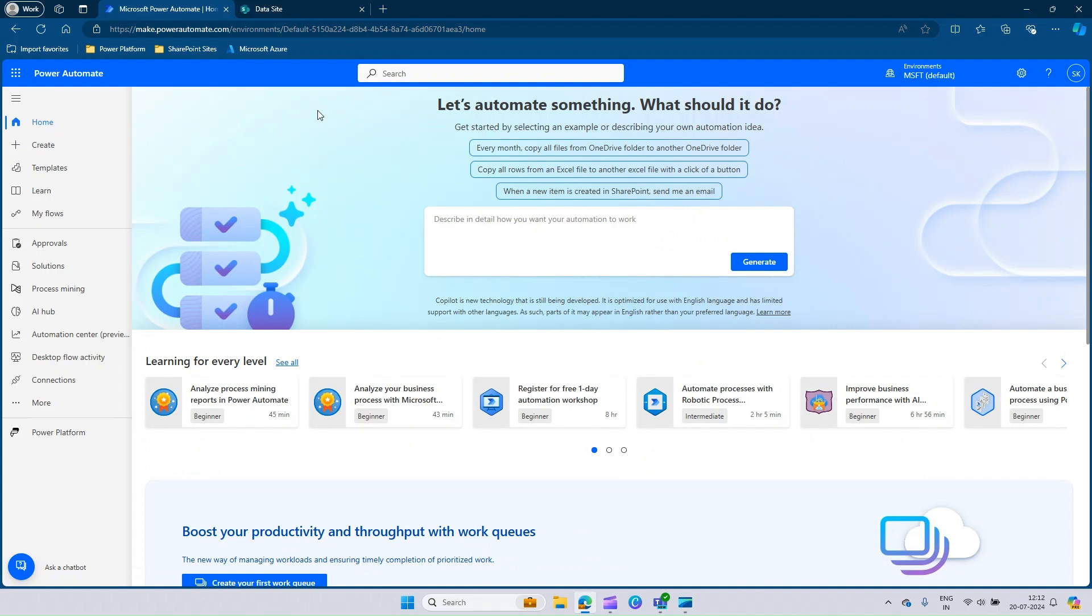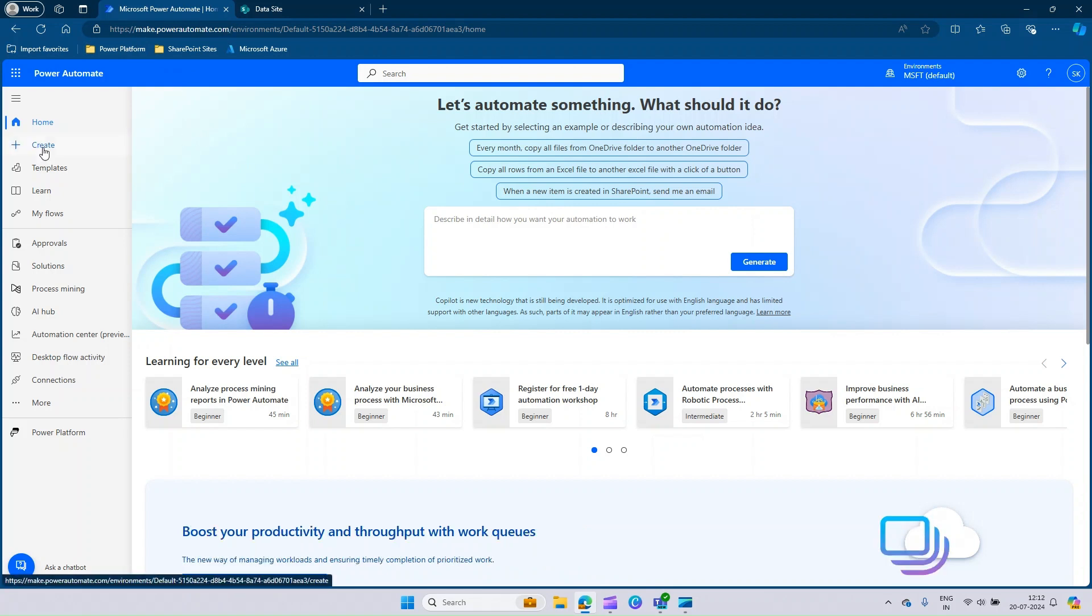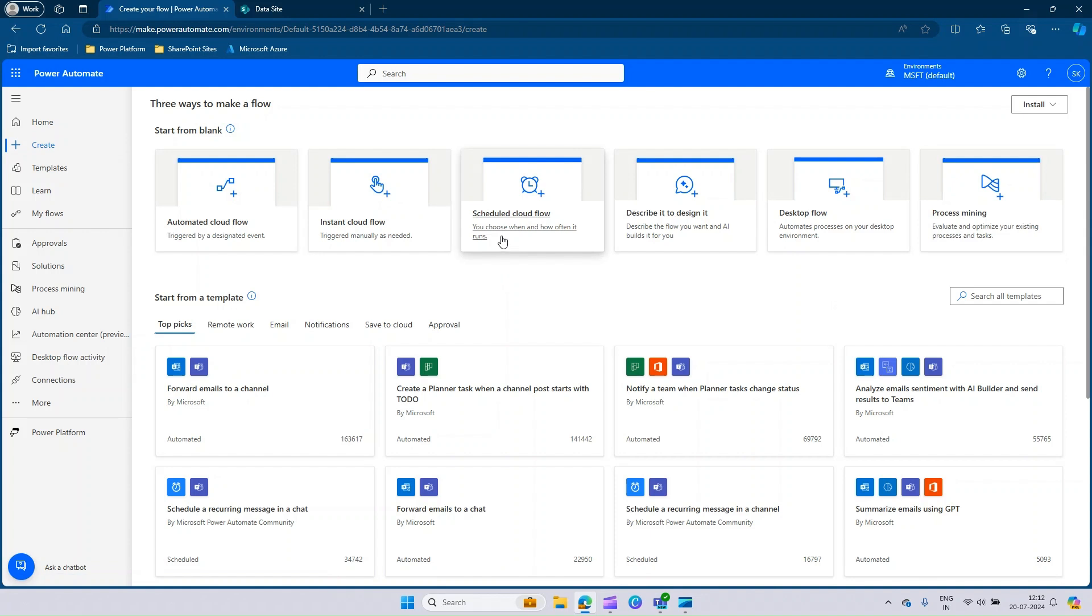I am already on Power Automate. You can just get into this site by hitting the URL make.powerautomate.com. Once you are in this homepage, you can go to create and you will find the different types of flows available. Now we are going to see more in detail about Scheduled Cloud Flow.